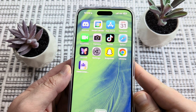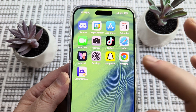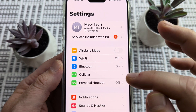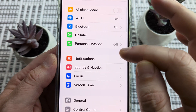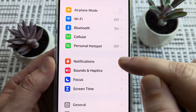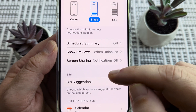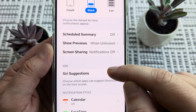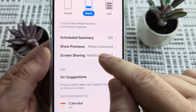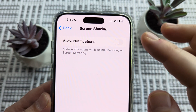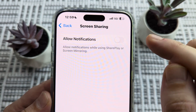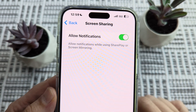The first thing we're going to do is go ahead and open Settings on our iPhone device. Once we open Settings, we're just going to scroll down until we see Notifications — it's going to be in the second section. Go ahead and tap on Notifications and then scroll down until you see the option for Screen Sharing. Tap there and you're going to see that this is likely toggled off — the Allow Notifications section. Go ahead and toggle on Allow Notifications.